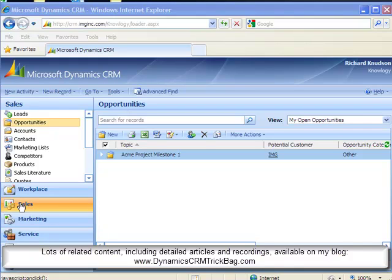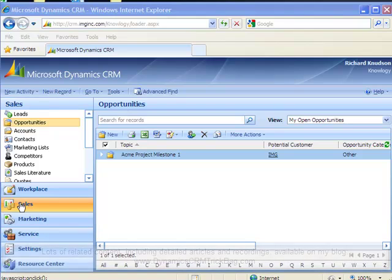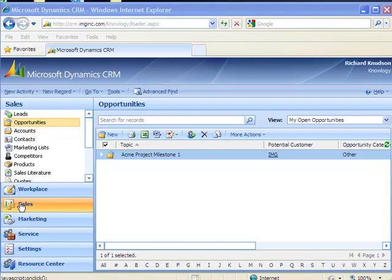Now I mentioned earlier that this is one of two easy customization approaches you can use to clone records. The other one is a workflow approach, which I show in another demonstration. And I hope you let me know which one of these two approaches you prefer. Richard Knutson signing off. And I hope you found this helpful.